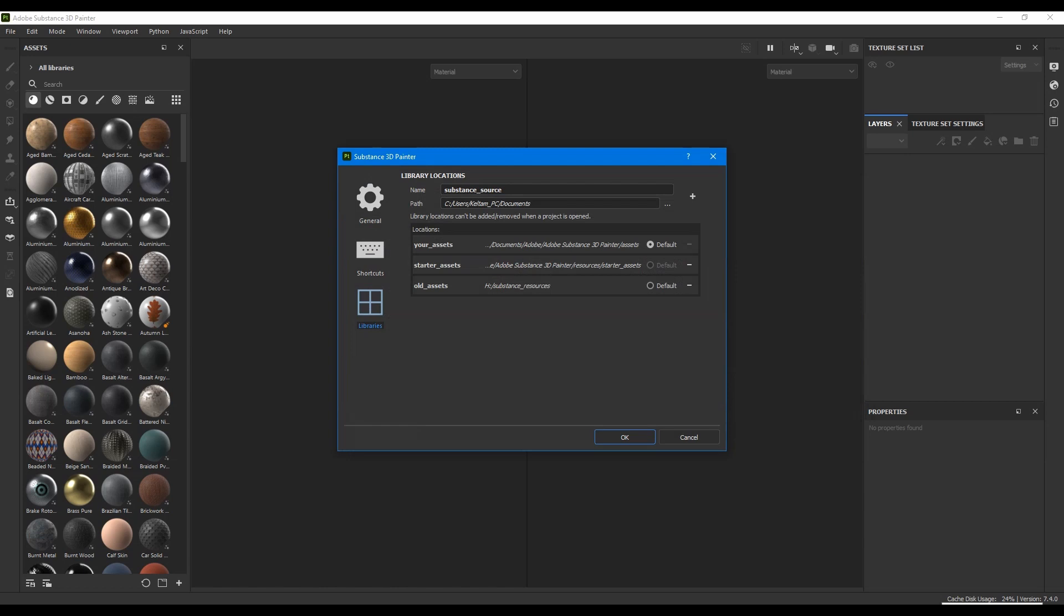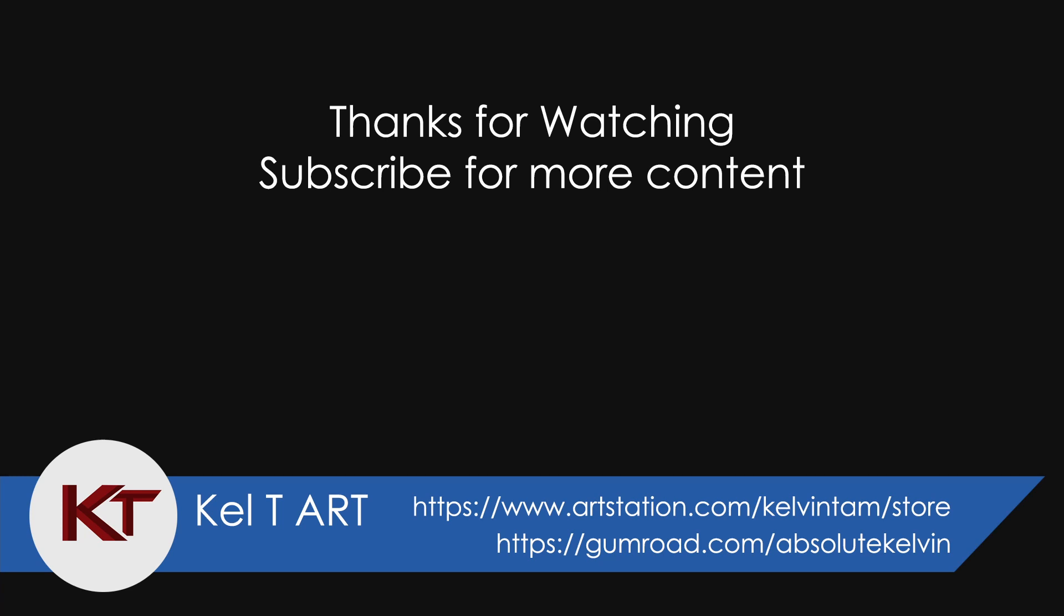Hopefully this helps those that aren't sure on how to transfer your Substance storage. Thanks for watching and please hit the like and subscribe button for more quality content. Don't forget to check out my Gumroad page and ArtStation store.